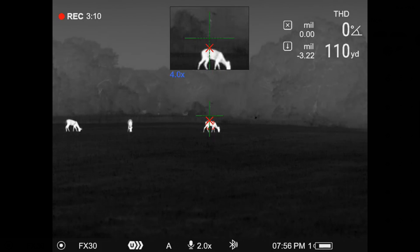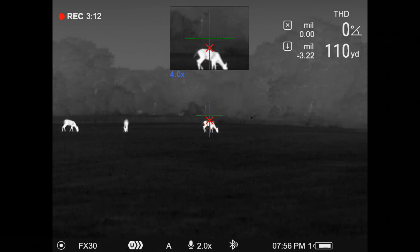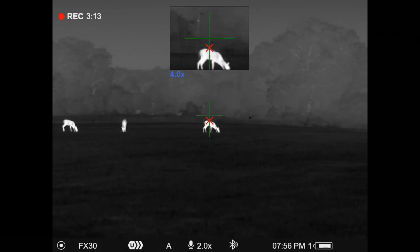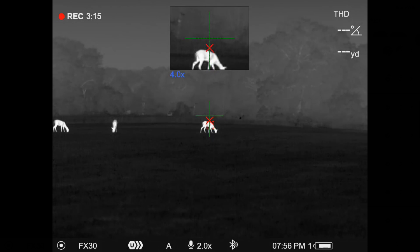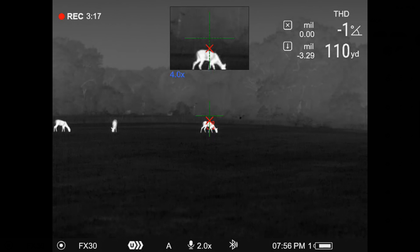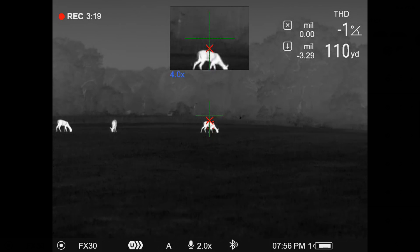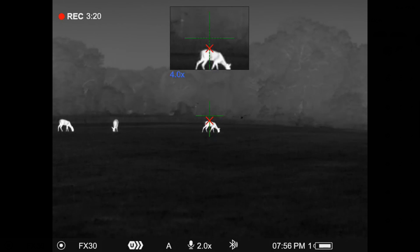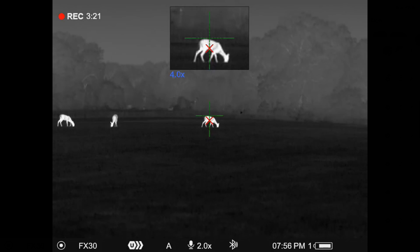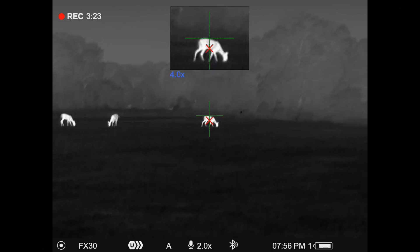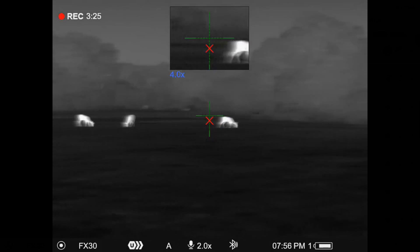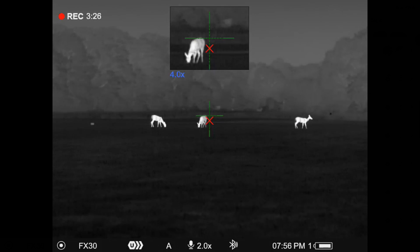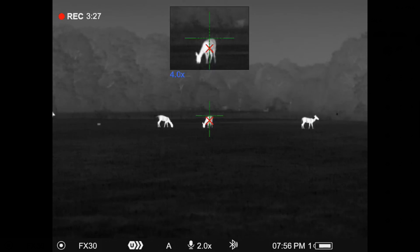So in this case, I've got it set to mils. You actually set that in the app, and you can set that in clicks or MOA or mils, and it will tell you the adjustment that it's making, and so essentially it's telling you what the deviation that it's placing the X at is.